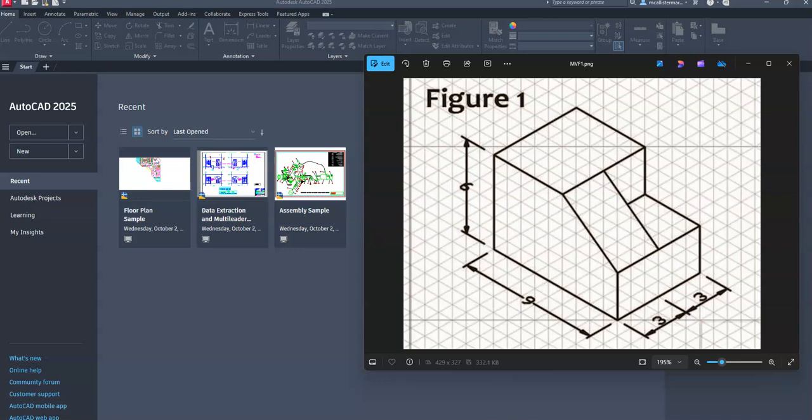This is a video for how to go about creating a multi-view drawing of isometric figure one in AutoCAD. On screen we have an isometric view which shows the front, top, and side view in a three-dimensional form. In AutoCAD we are going to use the tools to create two-dimensional multi-view drawings of the front, top, and side view.